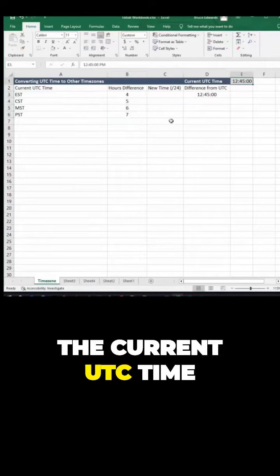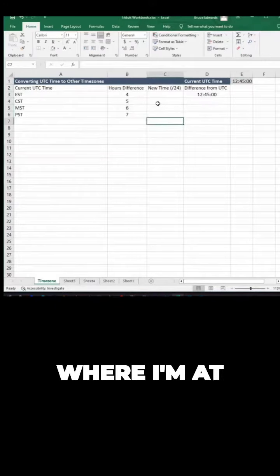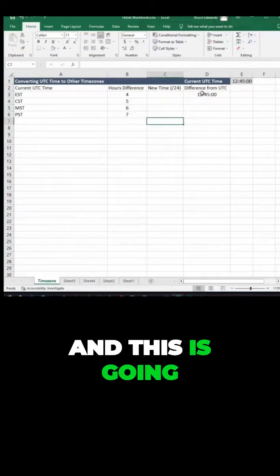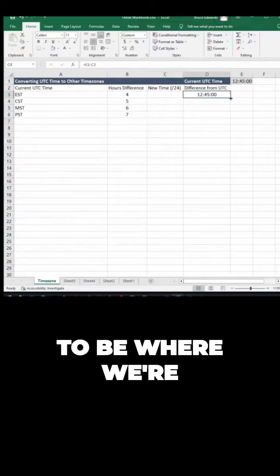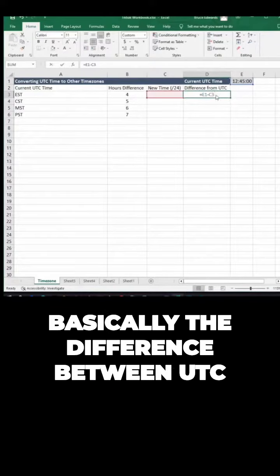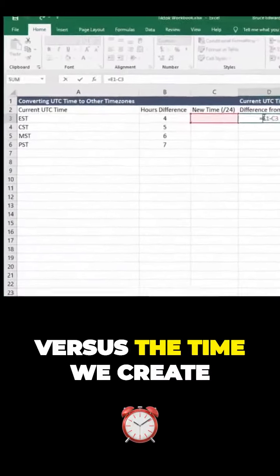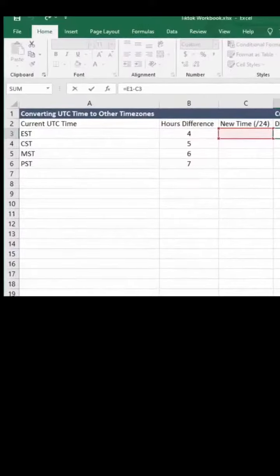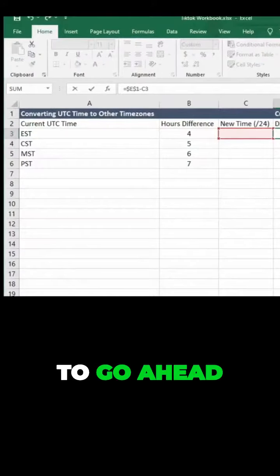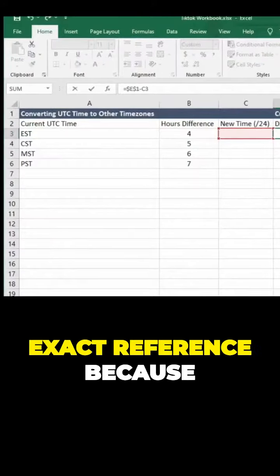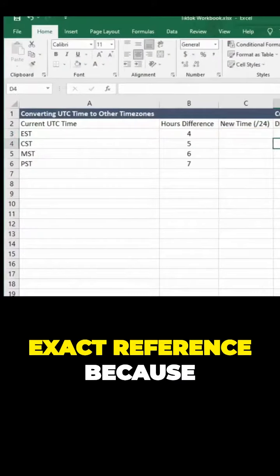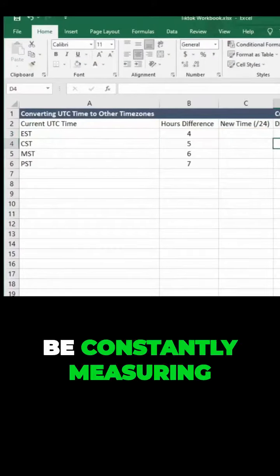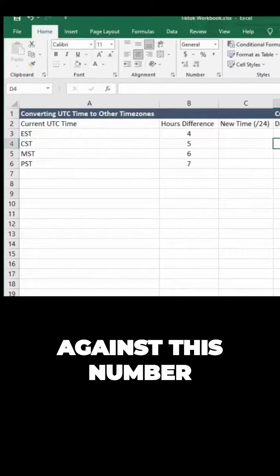This is the current UTC time where I'm at, and this is where we're going to identify the difference between UTC versus the time we create. We're going to make this an exact reference because we're going to be constantly measuring against this number.